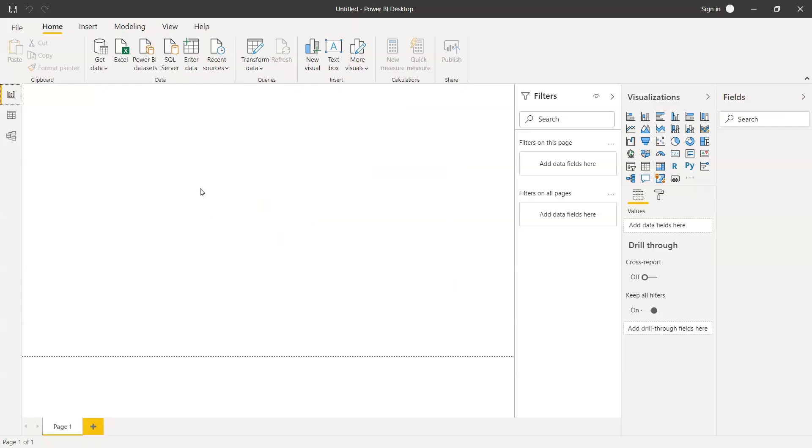Alright, so here we are within Power BI, and as you can see, the Excel option is directly given over here by which we can access the Excel files.